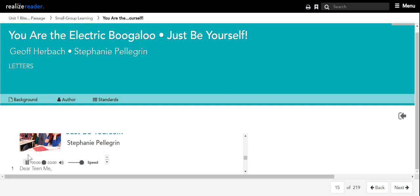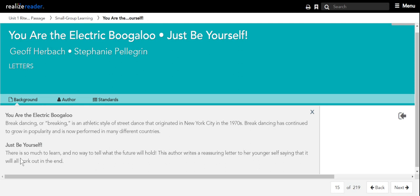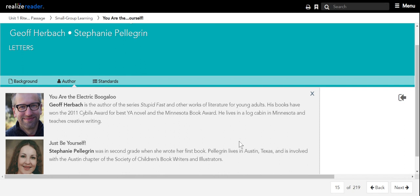Just Be Yourself by Stephanie Pellegrin. Letter. Background. There is so much to learn, and no way to tell what the future will hold. This author writes a reassuring letter to her younger self, saying that it will all work out in the end. Meet the author.